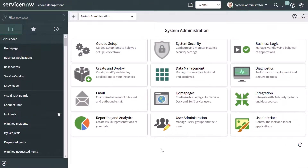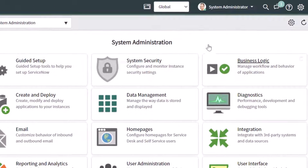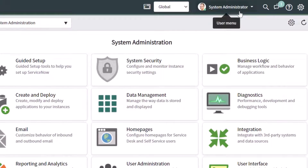Now let's go ahead and get started. There are actually two places that you can update your profile picture in ServiceNow. We're going to start off by looking at how you can update the profile picture that appears at the very top of your ServiceNow interface in the user menu.